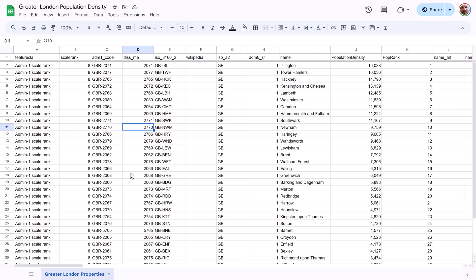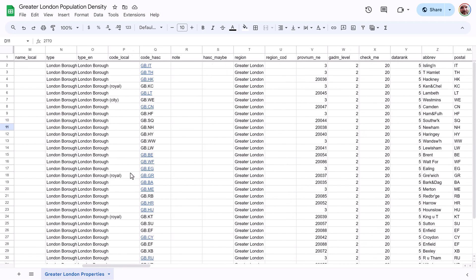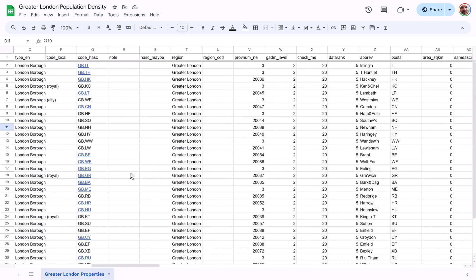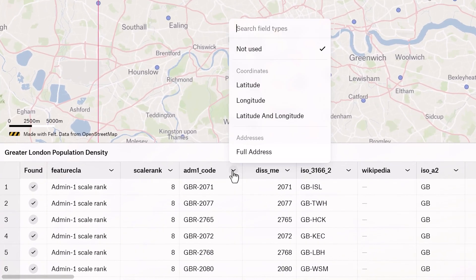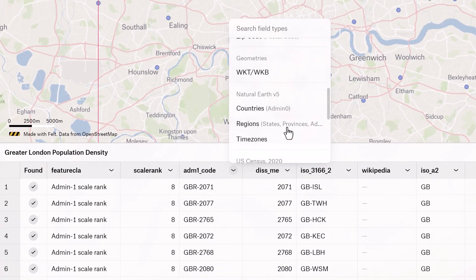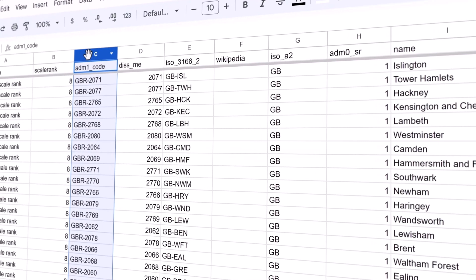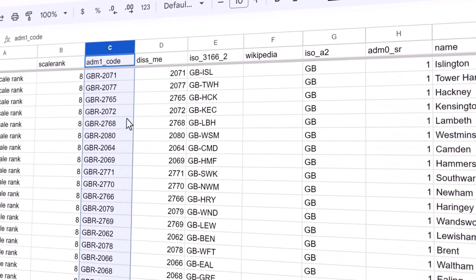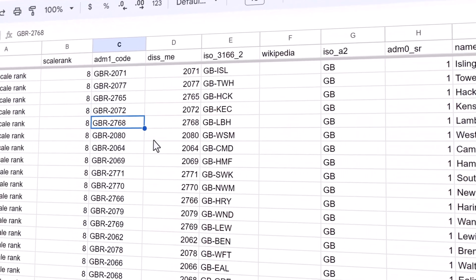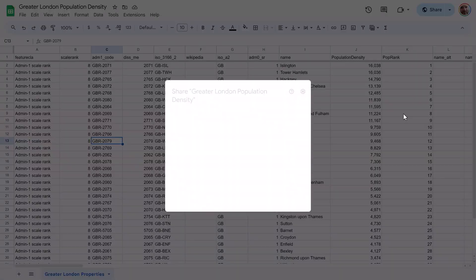Felt can also handle geospatial data from tabular file formats like Excel spreadsheets, CSV, and Numbers files. Felt not only handles latitude and longitude, but it will geocode data that contains street addresses and geomatch data referencing boundaries. We actually use artificial intelligence to identify the geometry columns in your data, and if it doesn't get it right on the first pass, you can manually select a column and simply reprocess.